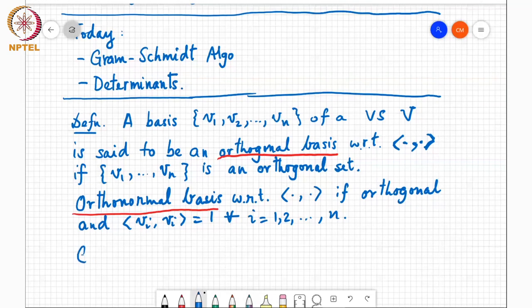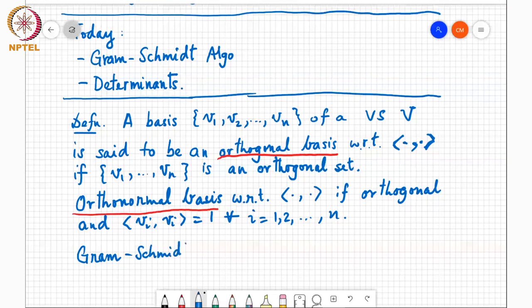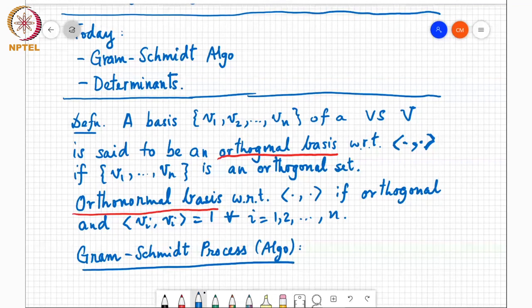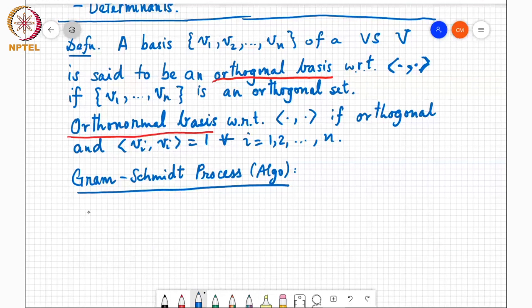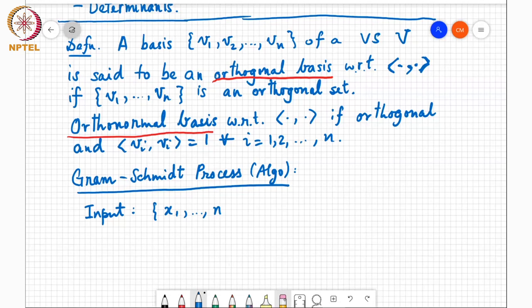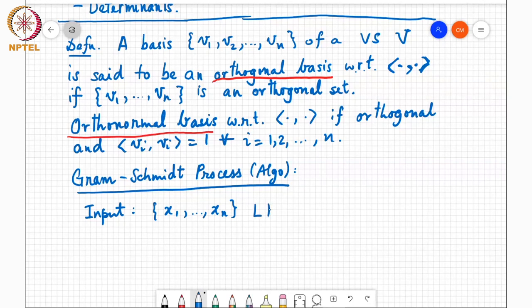The Gram-Schmidt process takes as input a set of vectors x1 through xn that are linearly independent vectors in C^m.